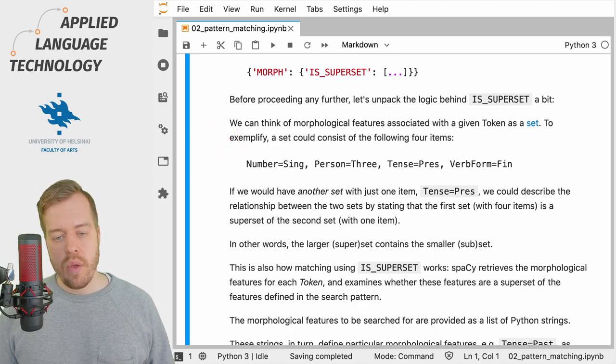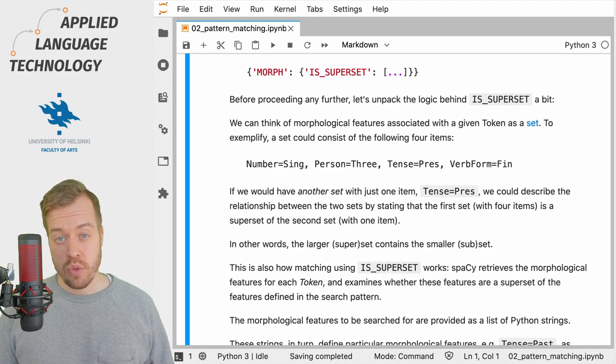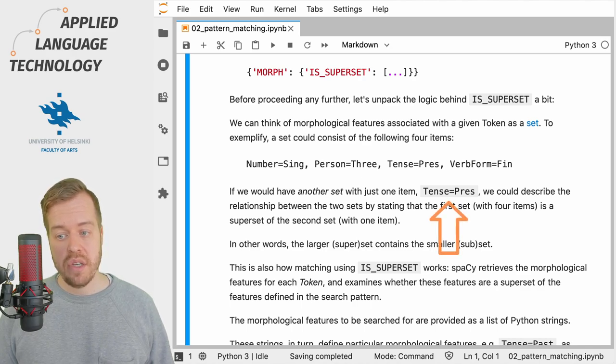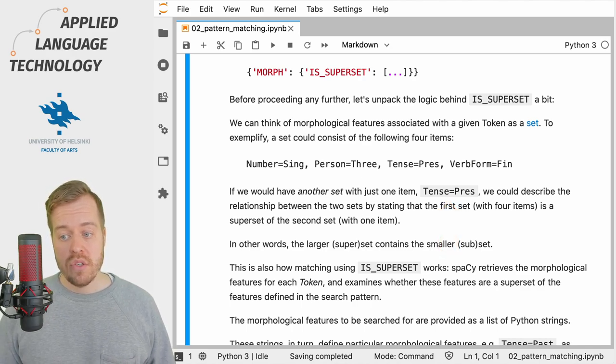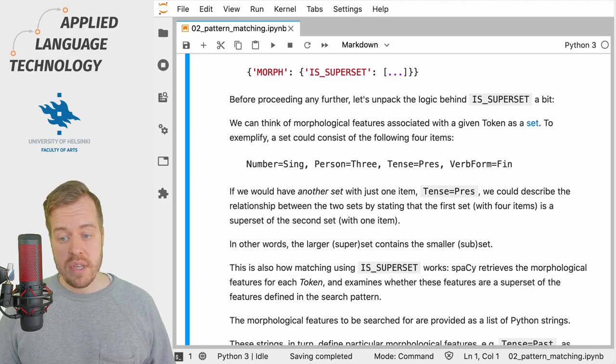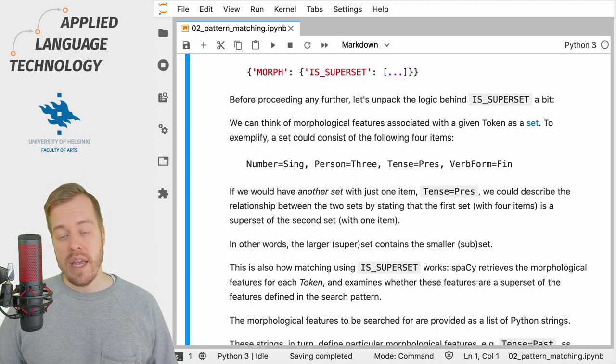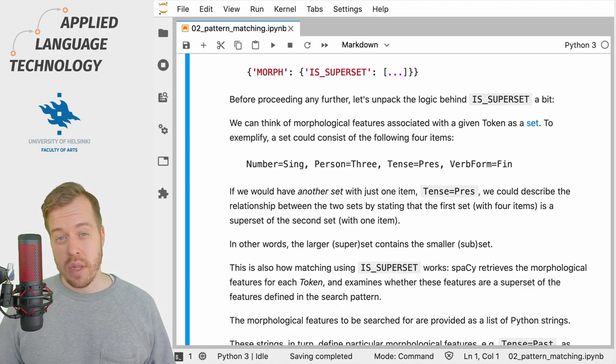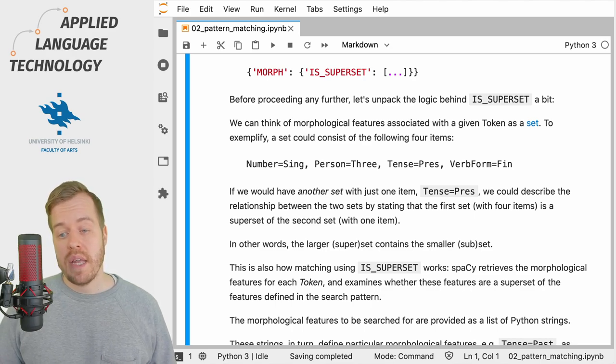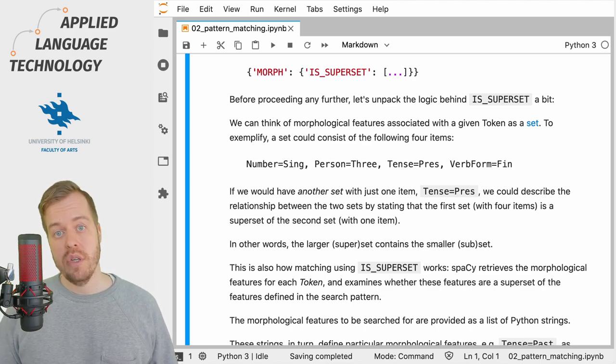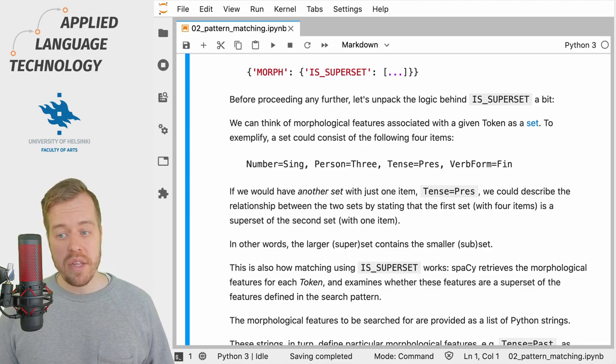If we would have another set with just one item, such as Tense=Pres for the present tense, then we could describe the relationship between these two sets by stating that the first set, which contains four items, is a superset of the second set, which has only one item.